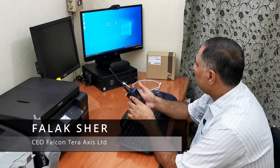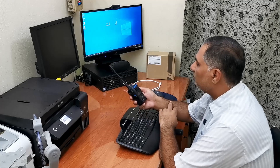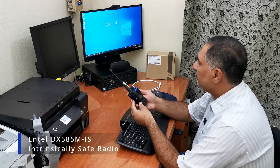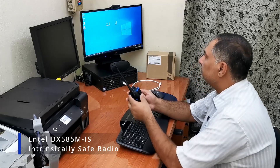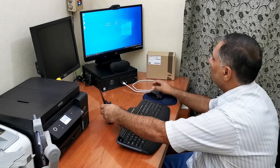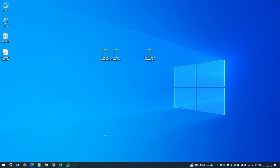We have the Intel DX 585 MIS — MIS means intrinsically safe radio — and we want to program it. On the screen we have two programmers: the end-user programmer and the Intel programmer digital.